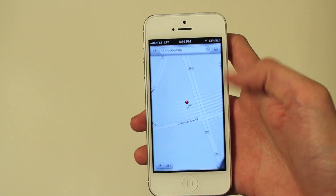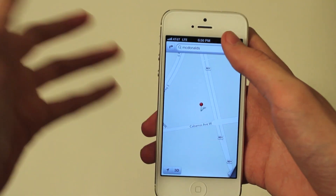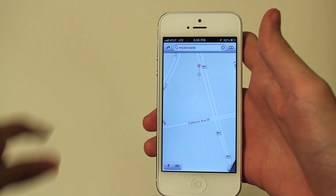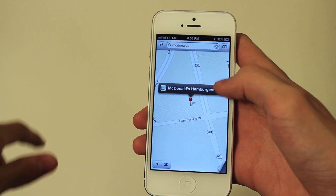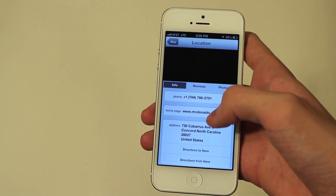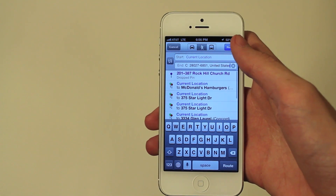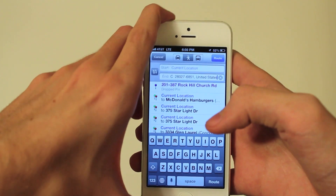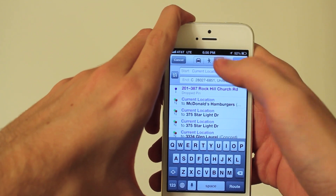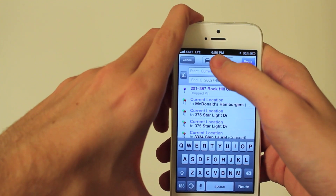First, obviously, you're going to launch the Maps application. There you see it — I'm just going to use McDonald's here because it's already typed in. Hit directions to it, just like before. I'll use my current location. As you can see up here, there are three buttons and you can change which kind of directions you want: you can get car, you can get walking, and you can get transit.